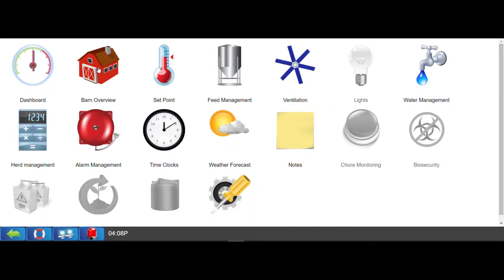Once logged into your Maximus, you'll be able to see your operation in a whole new light. The system is intuitive and made for ease of operation.